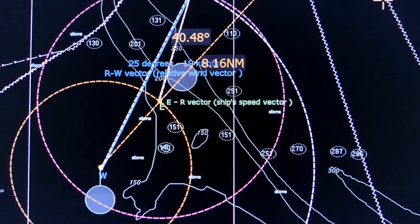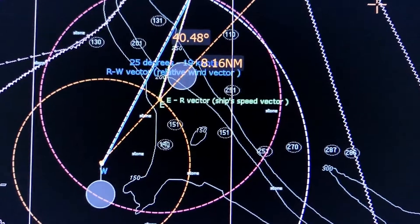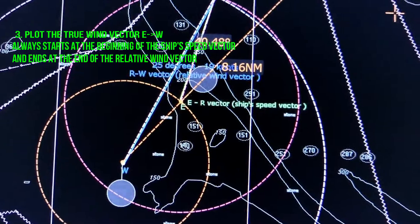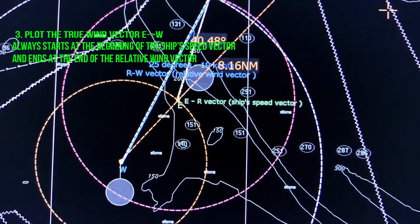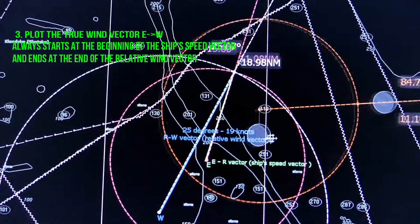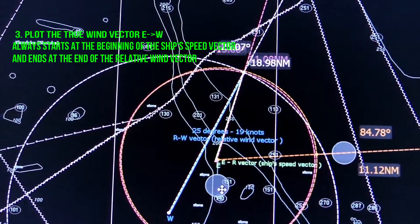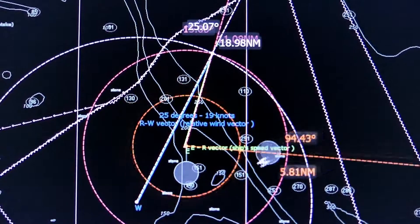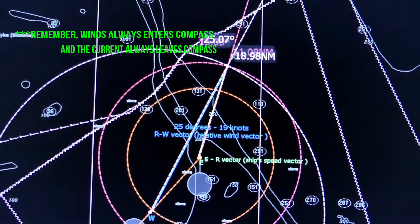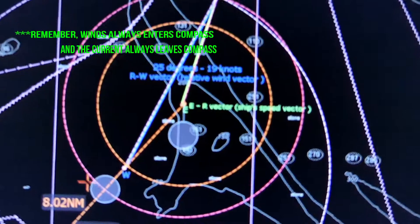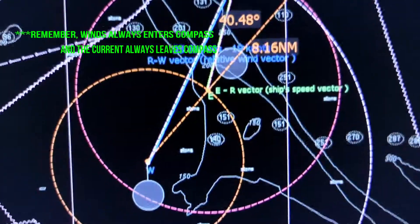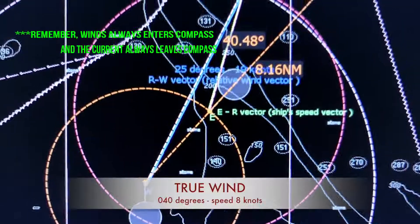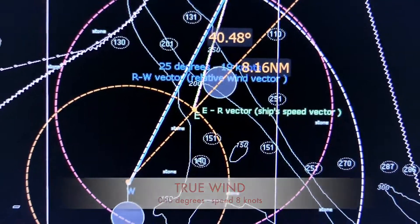The last step is to plot the true wind vector. To do it, you would have to plot the line starting at the beginning of the ship's speed vector and going to the end of the relative wind vector — connecting the start of the ship's speed vector with the end of the relative wind vector. It will give the direction and speed of the true wind vector. We can see that the direction of the true wind is 40.5 degrees and the speed is about 8 knots.